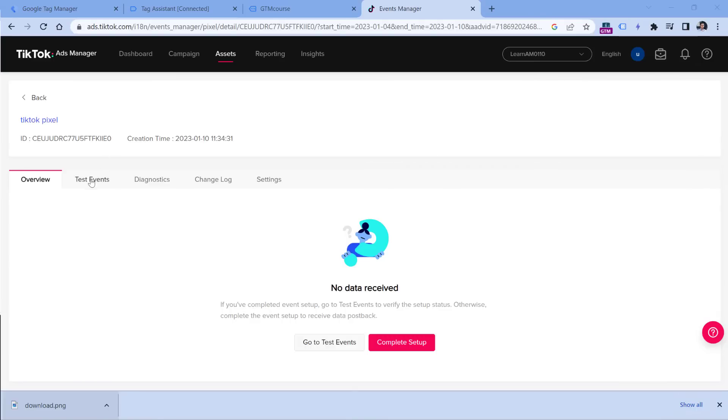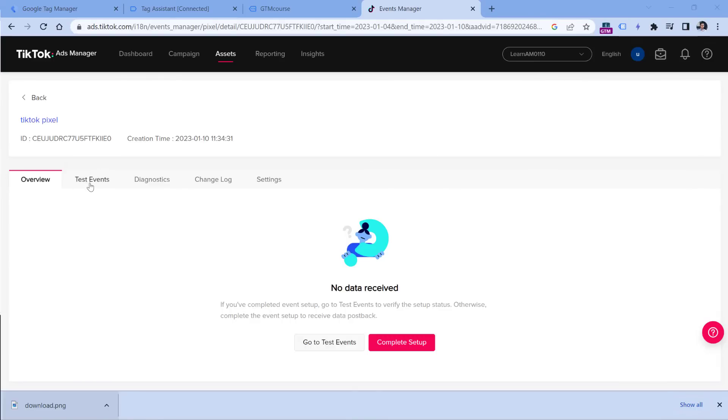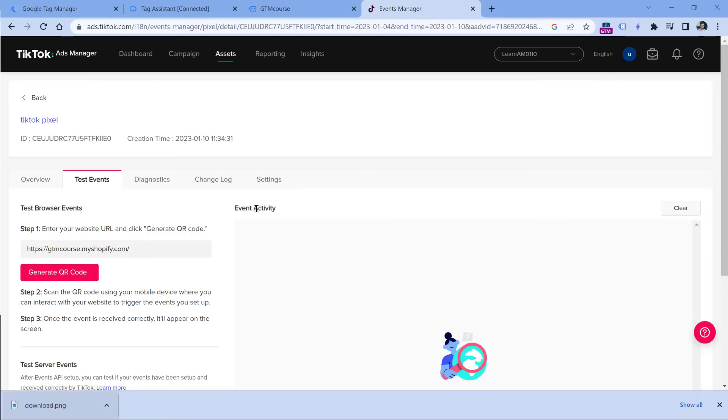And that's it. Even though TikTok events manager has the test events feature, it is not designed to debug incoming page views. It is designed to track other events such as view content or purchase or something else. But since right now we are just installing TikTok pixel, meaning that we are just tracking regular page views, unfortunately we cannot use this.